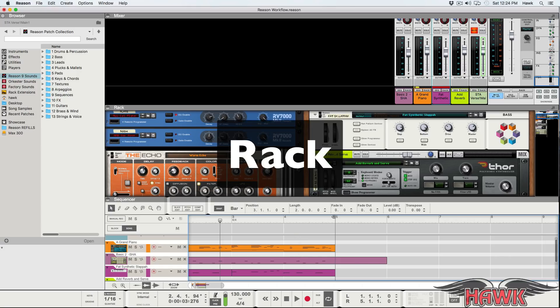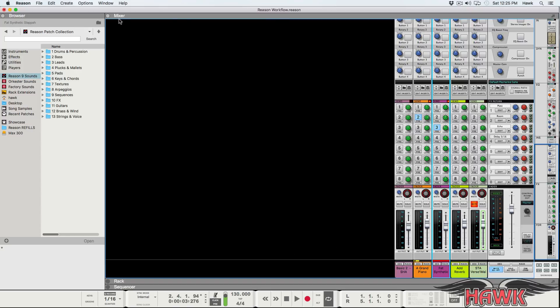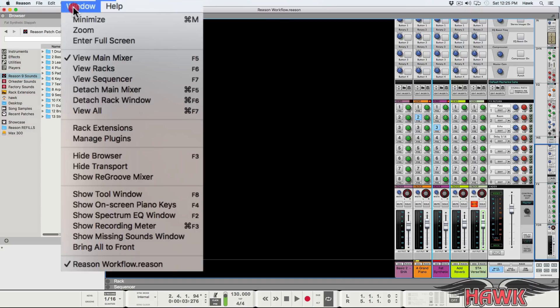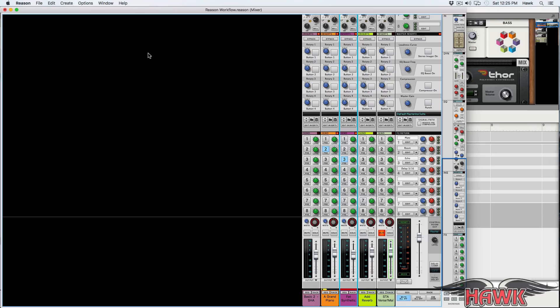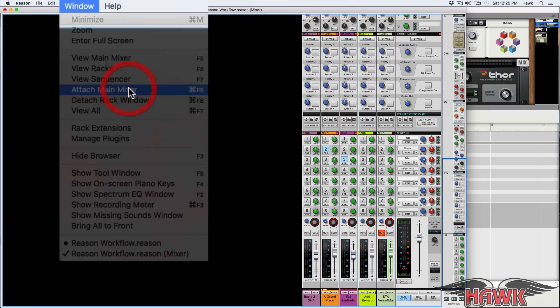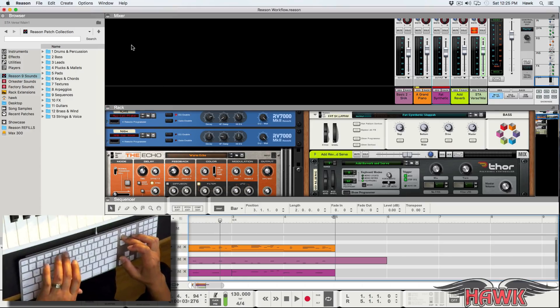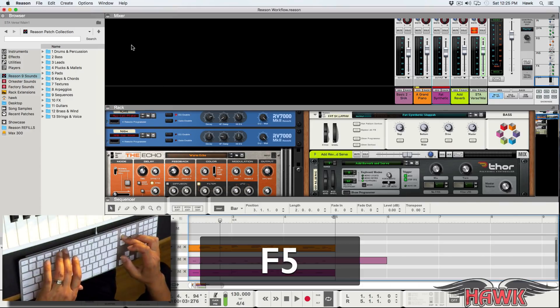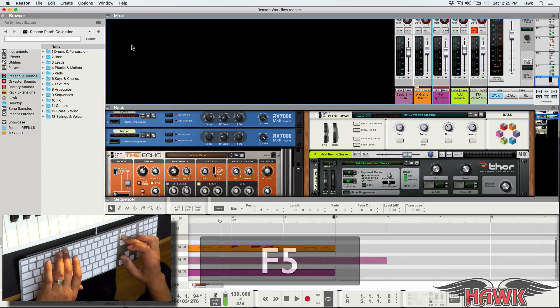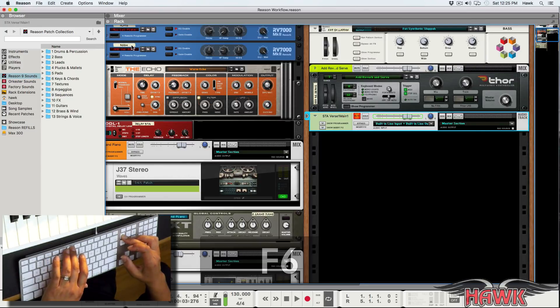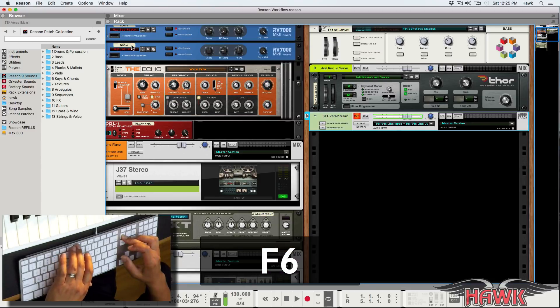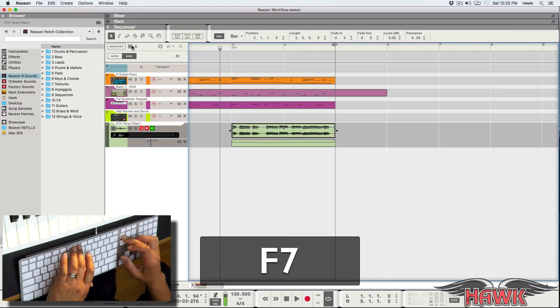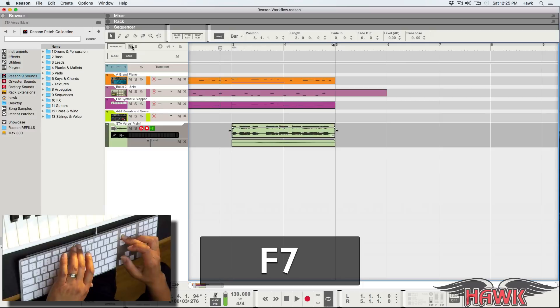The rack, sequencer, and main mixer windows can be combined into a single window or, if you prefer, each of these three windows can be spun out into its own independent window. Then, you can use the F keys on your computer keyboard to quickly jump between the windows. On this keyboard, I need to hold down the function access key to reach the function keys. Many laptops work similarly.